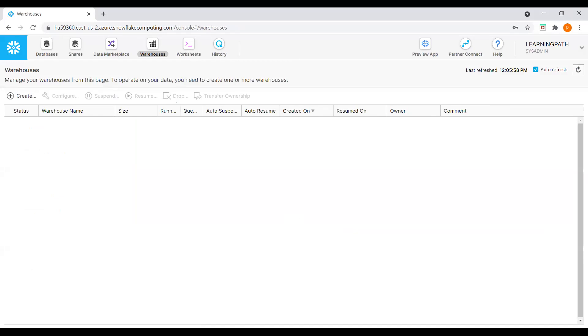The web interface is also where we can change our Snowflake user password and specify other preferences, such as our email addresses. Now I'll show you how to create a sample data warehouse.